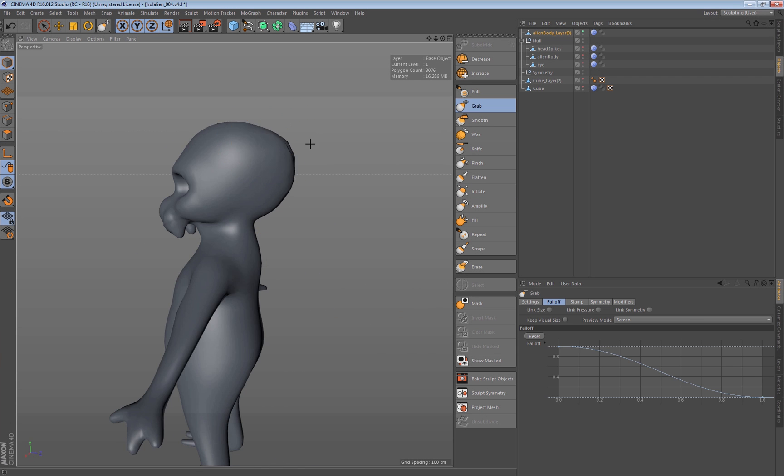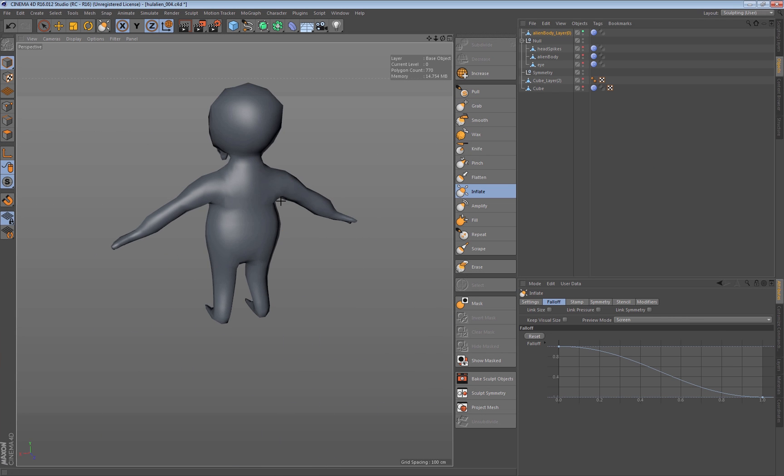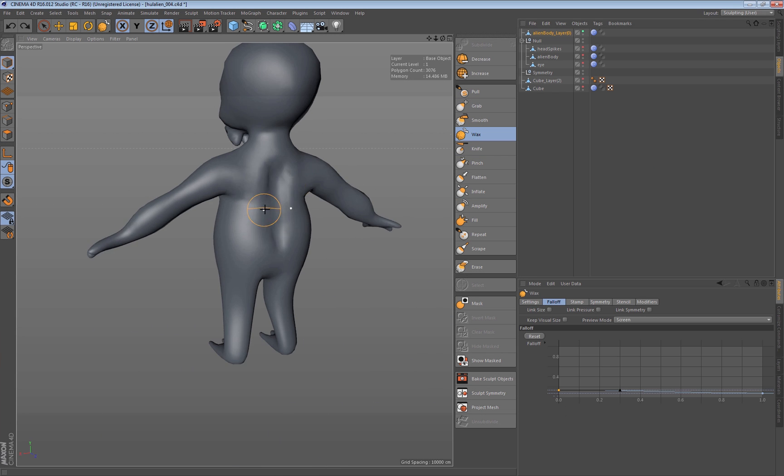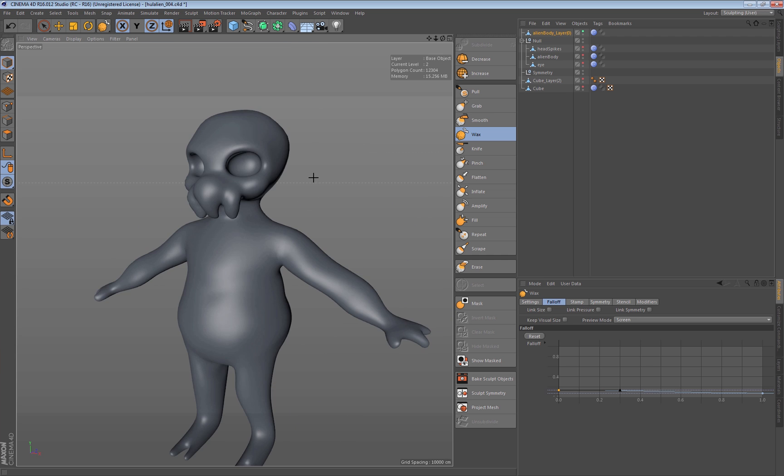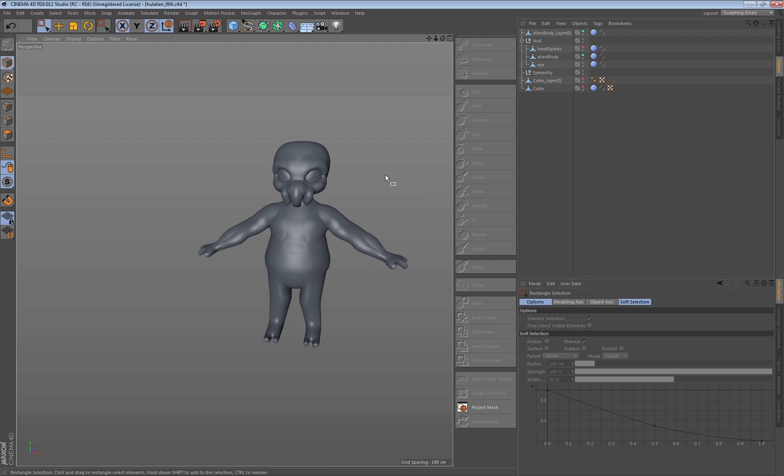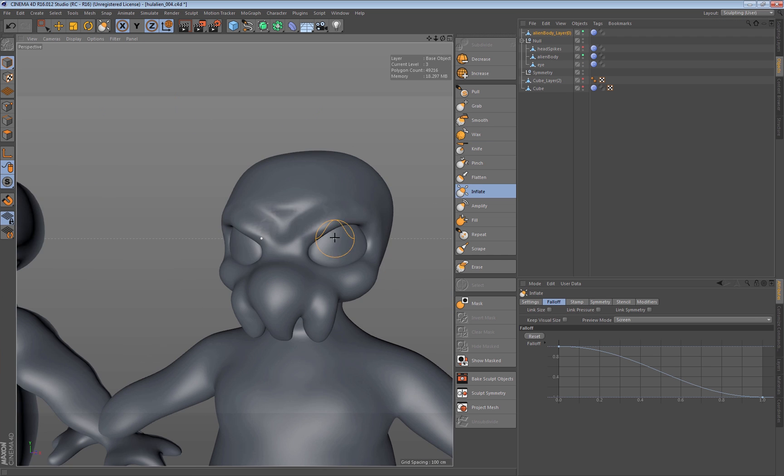So what you're watching here is a speed sculpting session from one of our incredible modelers, Amir Karim, who interestingly enough has never used Cinema 4D before this session.